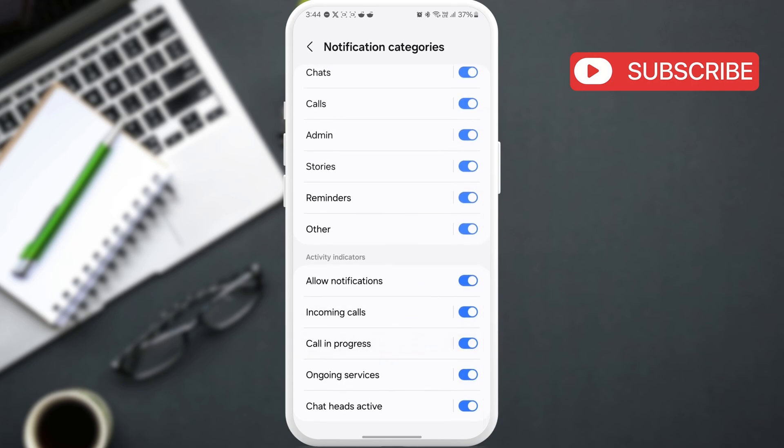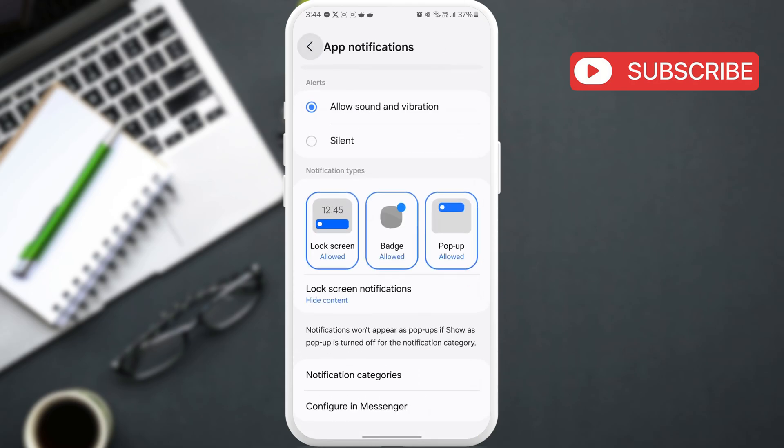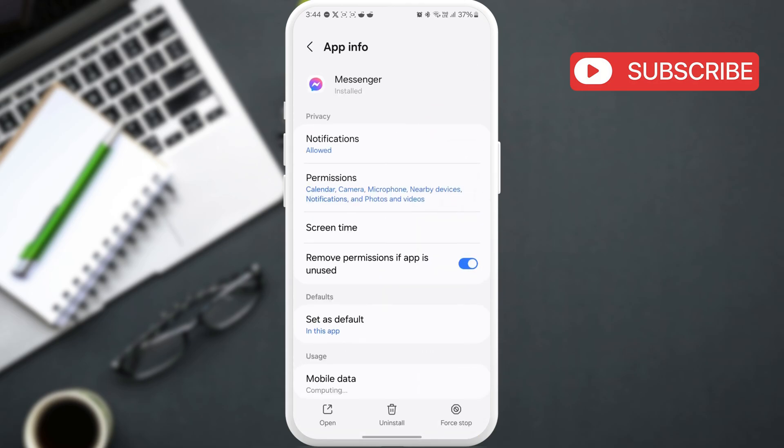If you don't want to miss any Messenger notifications, turn on all the toggles. Then return to the app info menu.